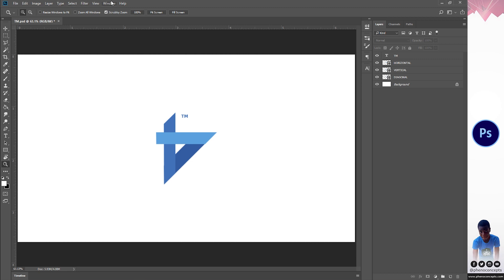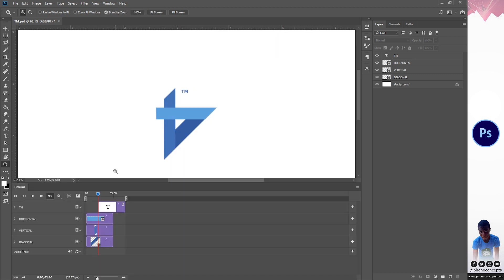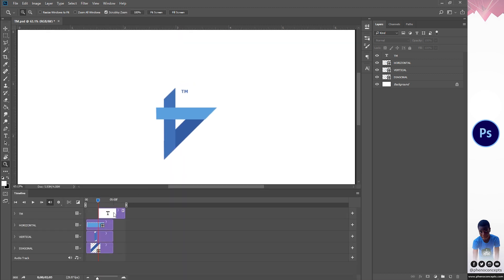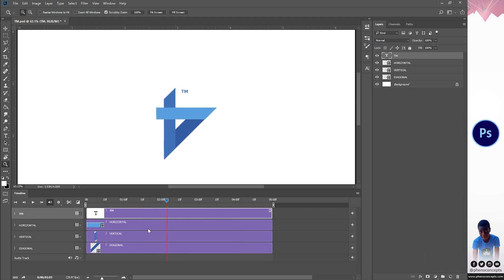The first thing we're going to do is go to Window and make sure that Timeline is checked. You can see we have the timeline over here. I'm going to align all of this together — it's going to be more or less about five seconds.